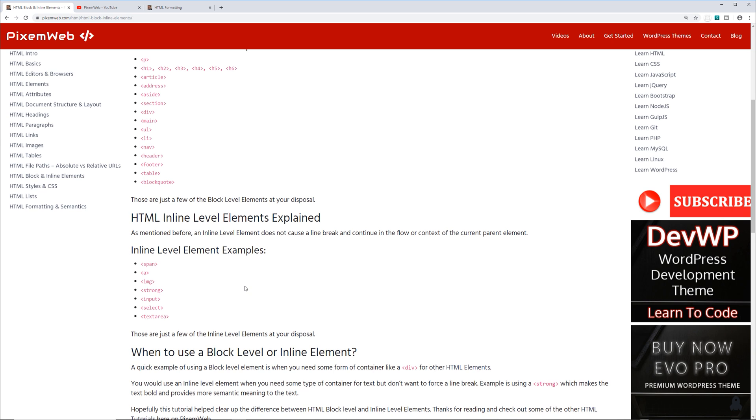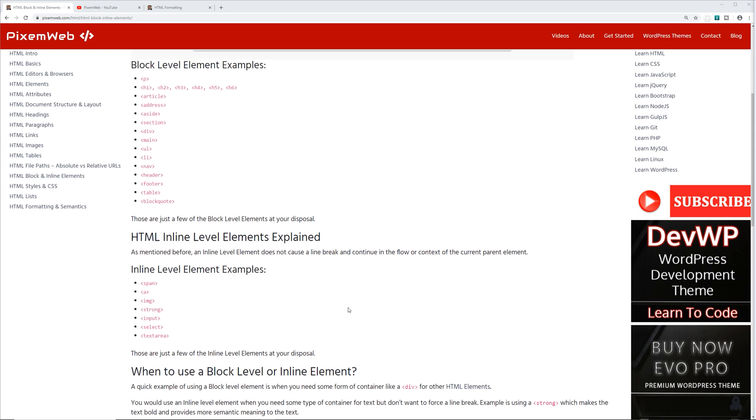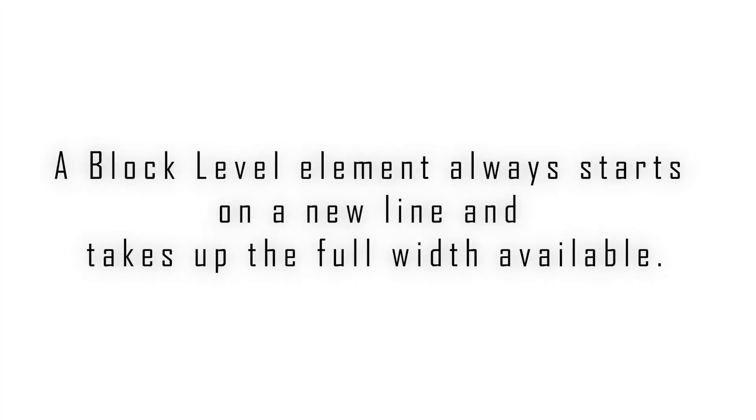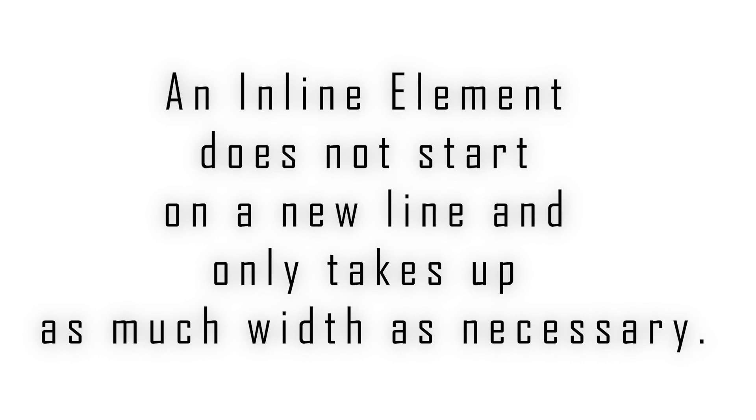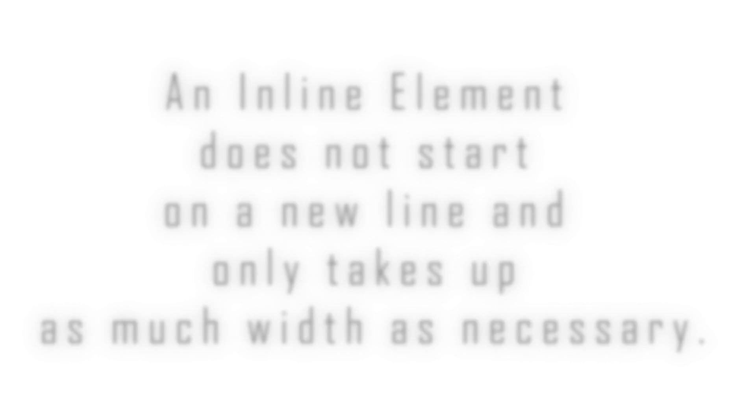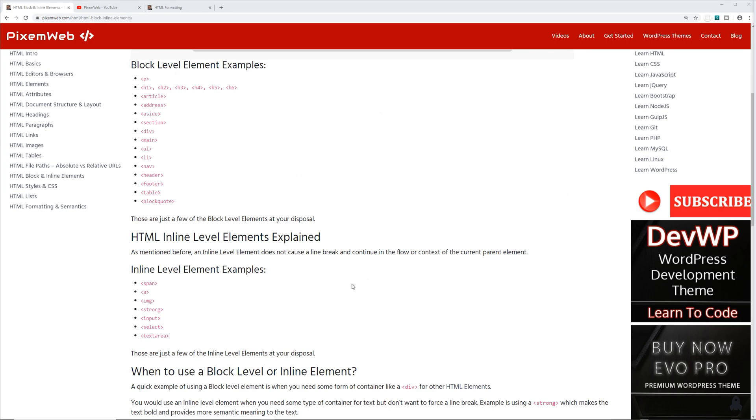When we get into CSS, I'll show you how you can play around with block level and inline level elements and how you can customize them. But for now, this is what you need to know in terms of HTML. Just a recap: block level elements take up the full width of the container area and force a new line, versus inline level elements—they don't force a new line break and they continue the flow of the content.